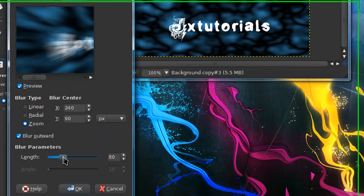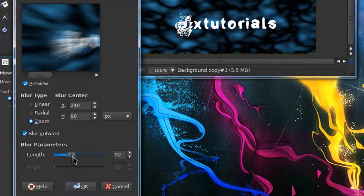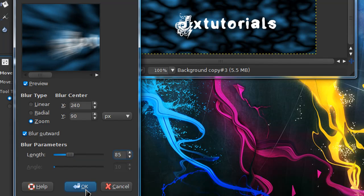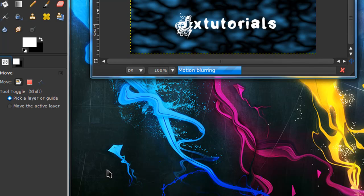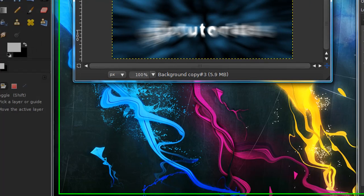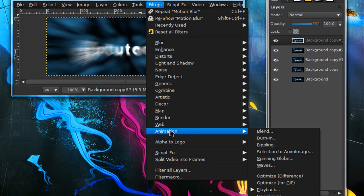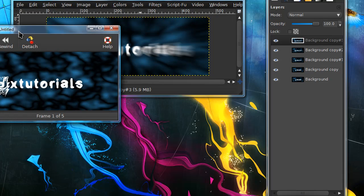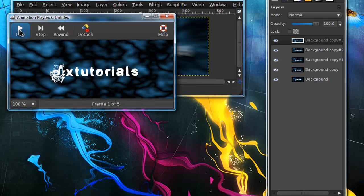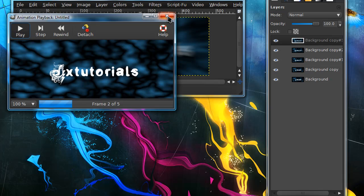Go to the top layer and go to Filters, Blur, Motion Blur again. For length I'm going to put in 85. Now you can preview your animation by going to Filters, Animation, Playback and just hit the play button. As you can tell it looks like it's pulsing.